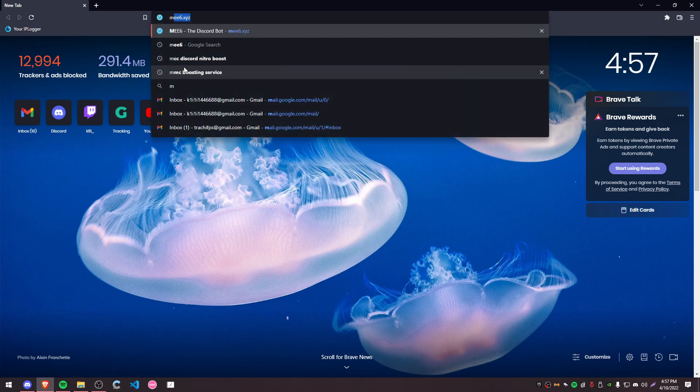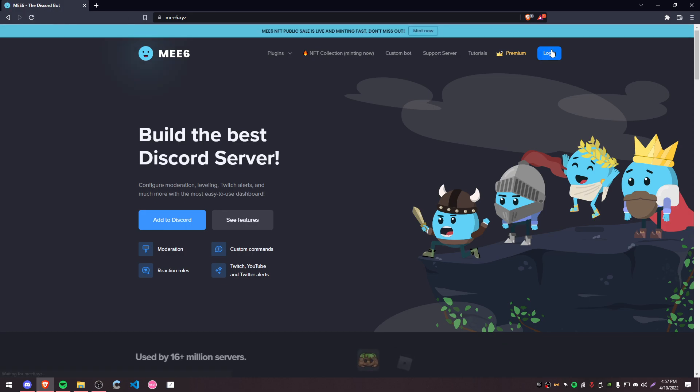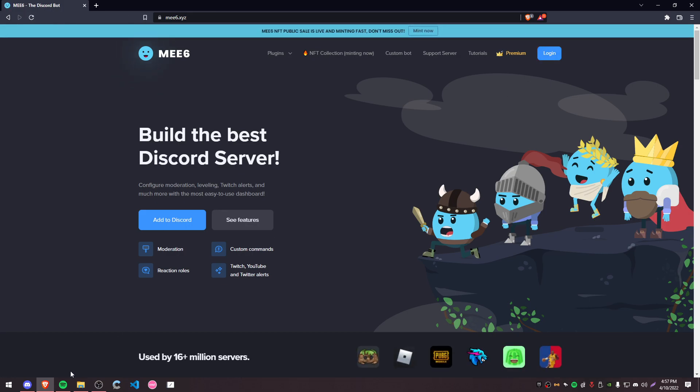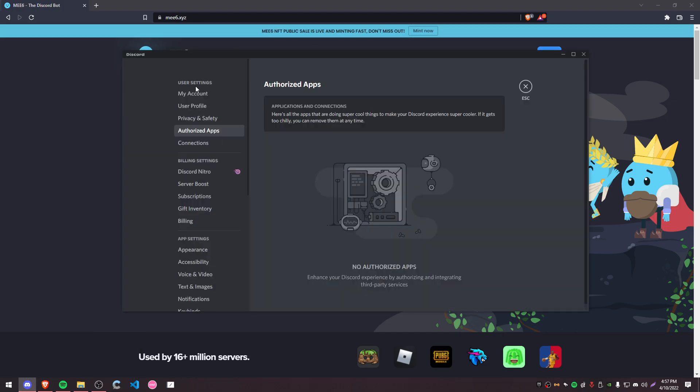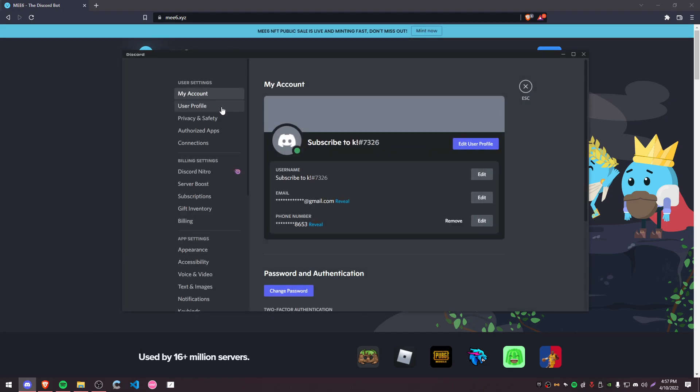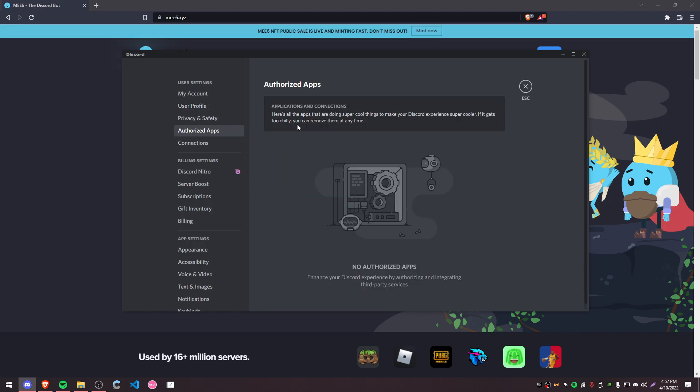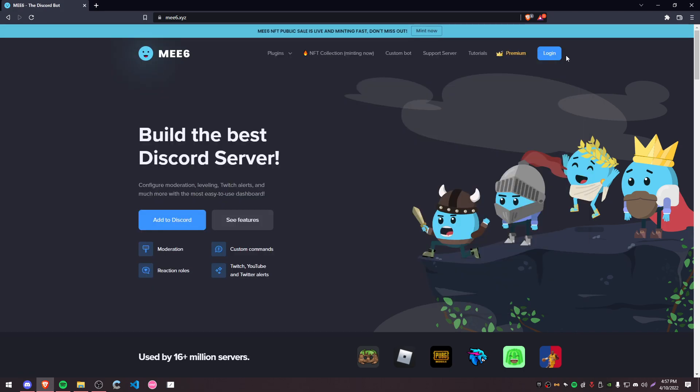For proof that this actually works, I fully reloaded my browser. If I go to the MEE6 website, it's going to have the login prompt. I can refresh it as many times as I want, but it no longer has access to my account. So it won't be able to join the servers for me automatically anymore.